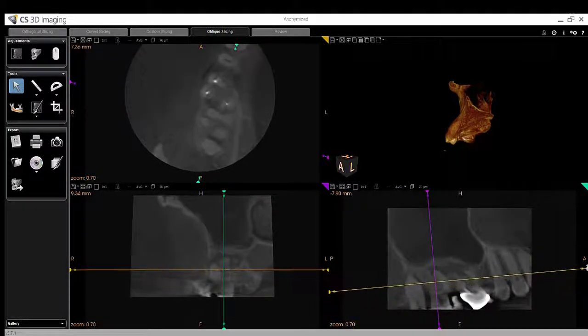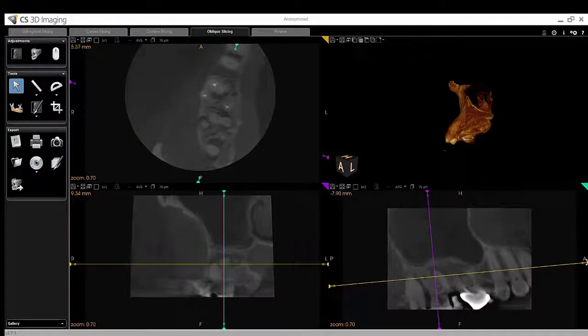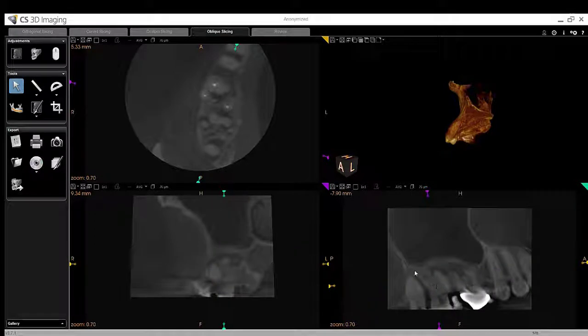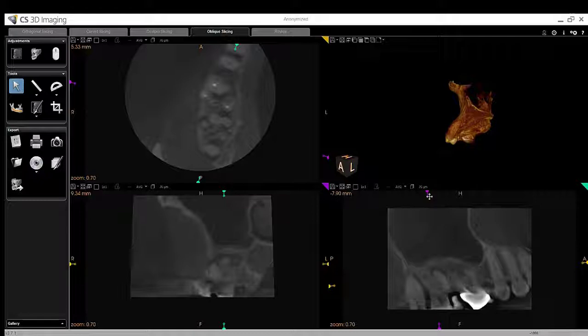I did speak to the general practitioner, and he agreed with extraction of tooth number one and moving forward with non-surgical endodontic therapy on tooth number two.